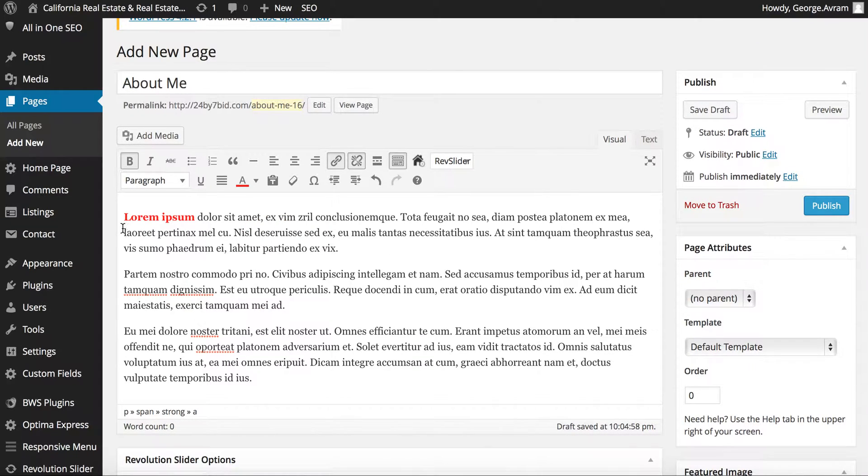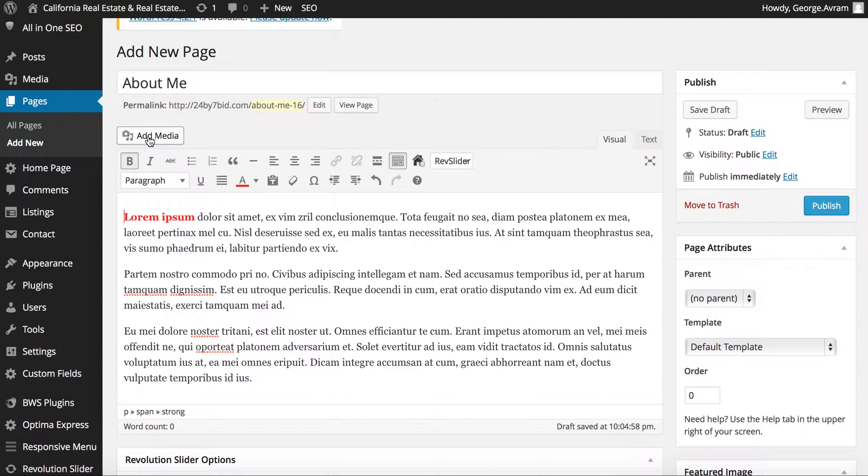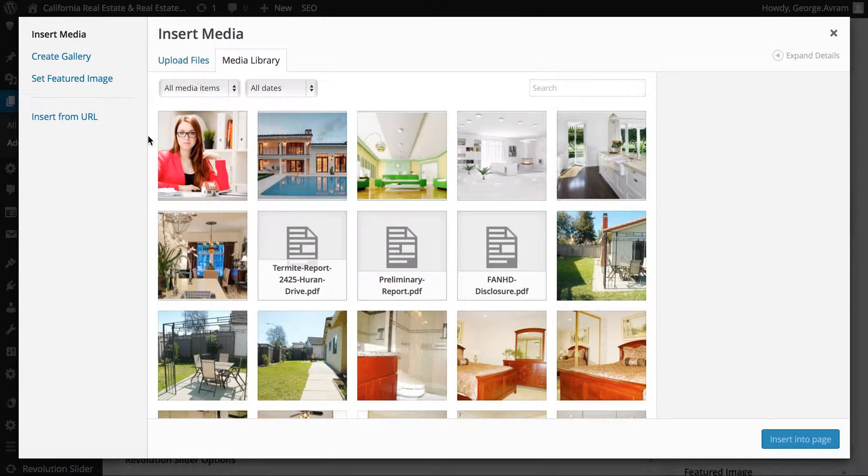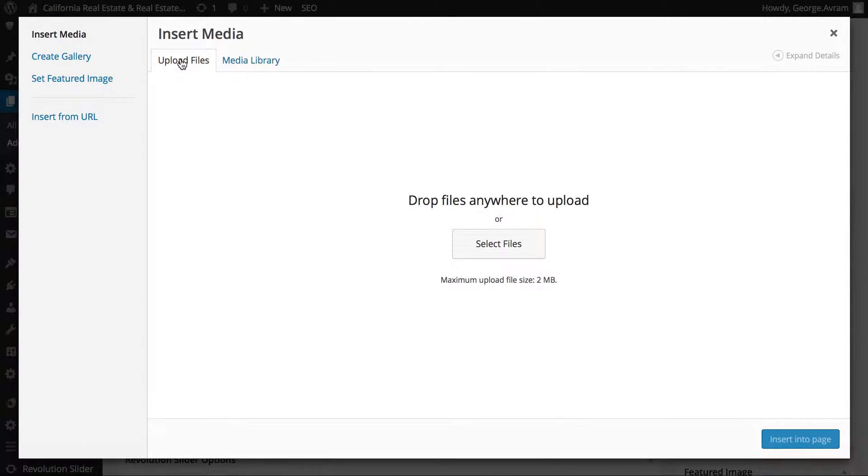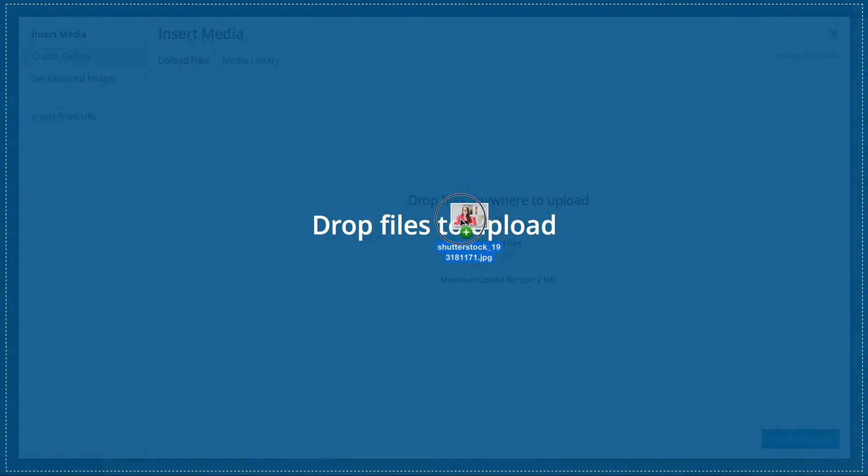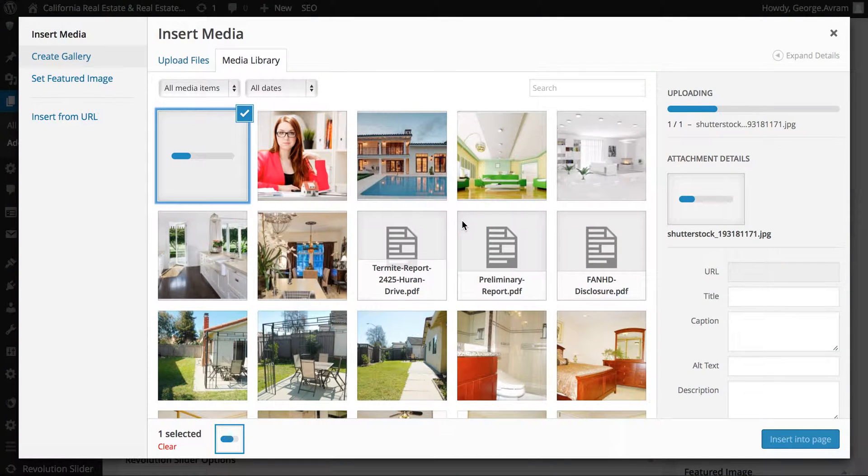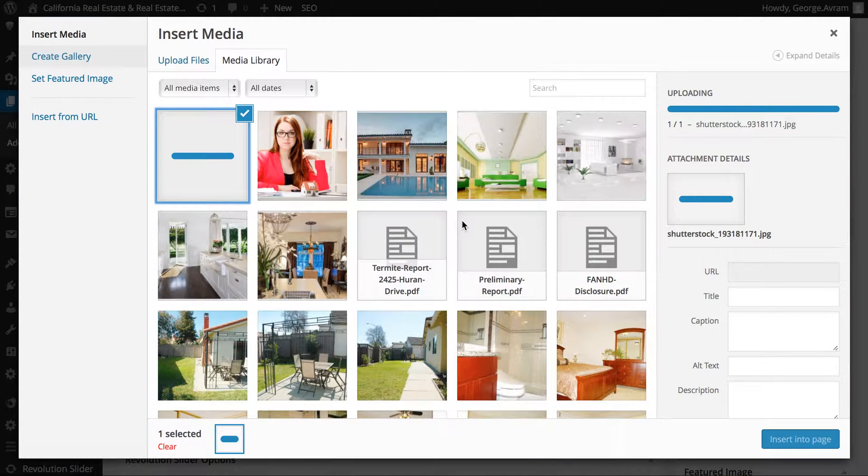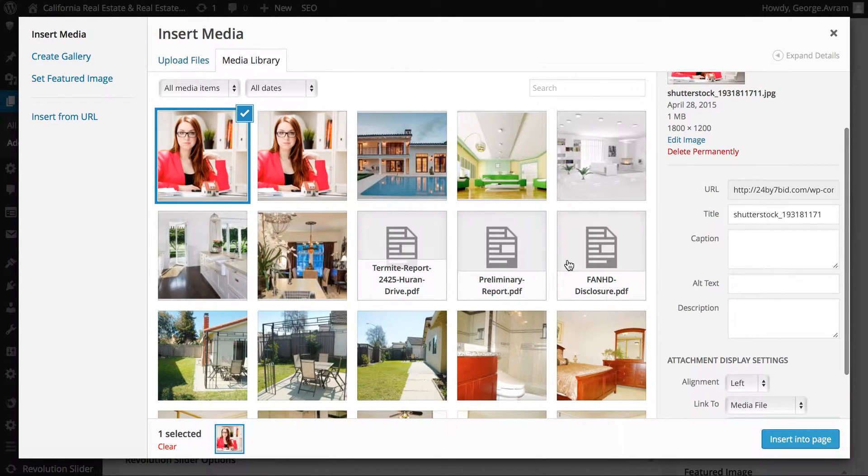If the picture is not in the media library, you can upload one from your computer by clicking the Upload Files tab and drag the picture or select the file. All the pictures you upload must not exceed two megabytes in size.